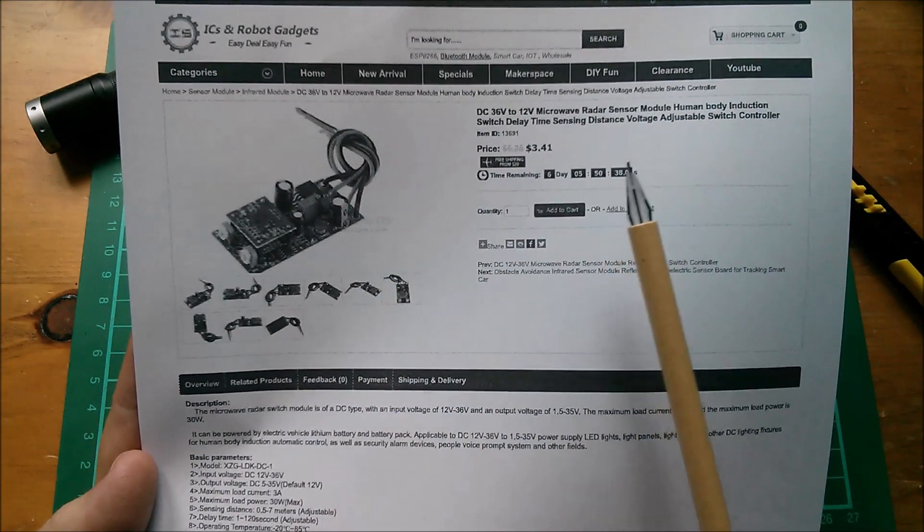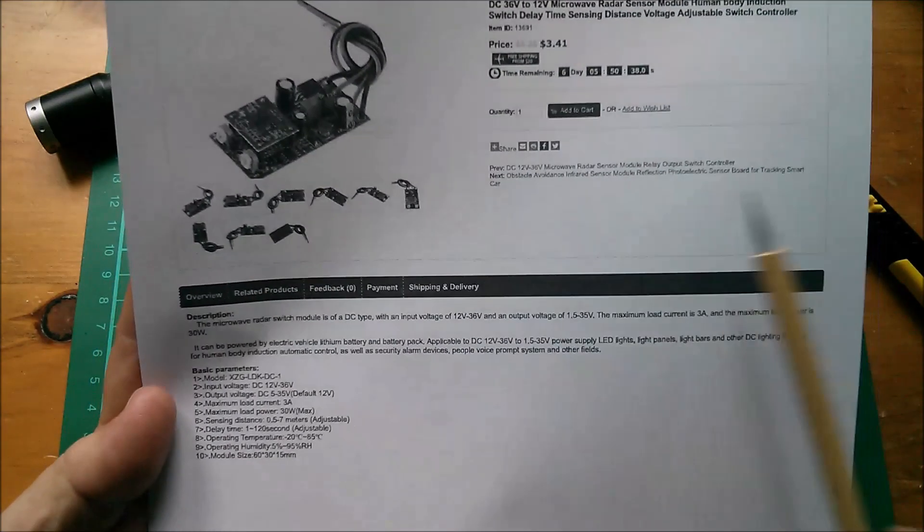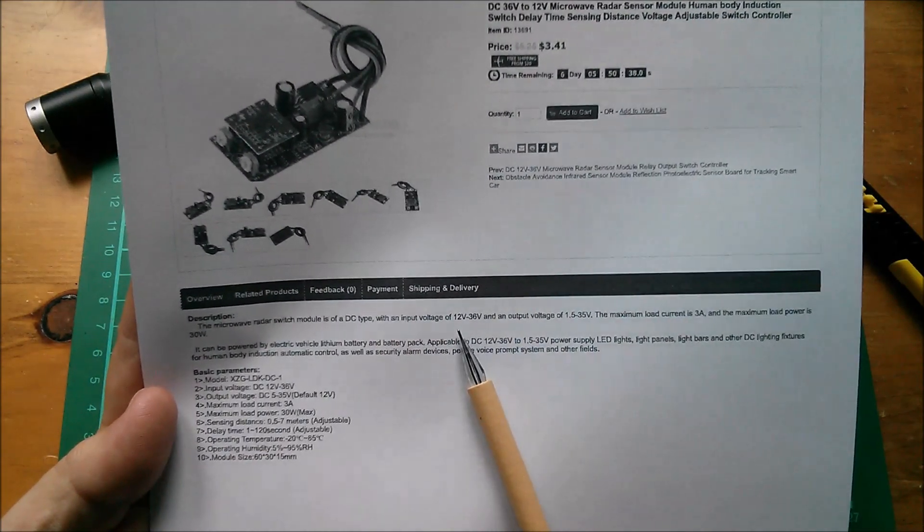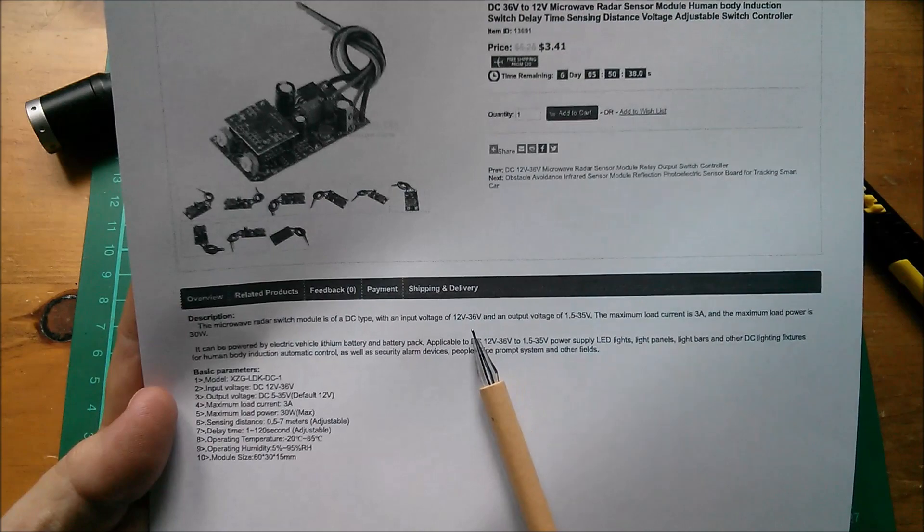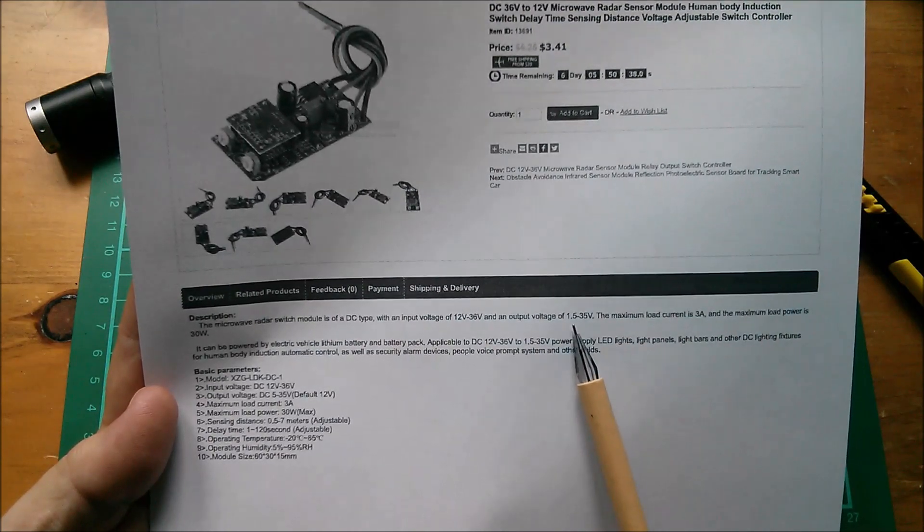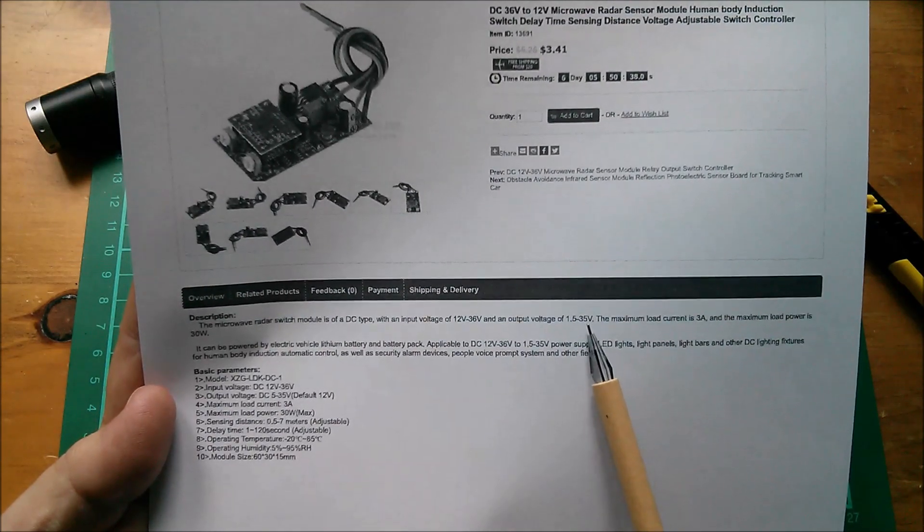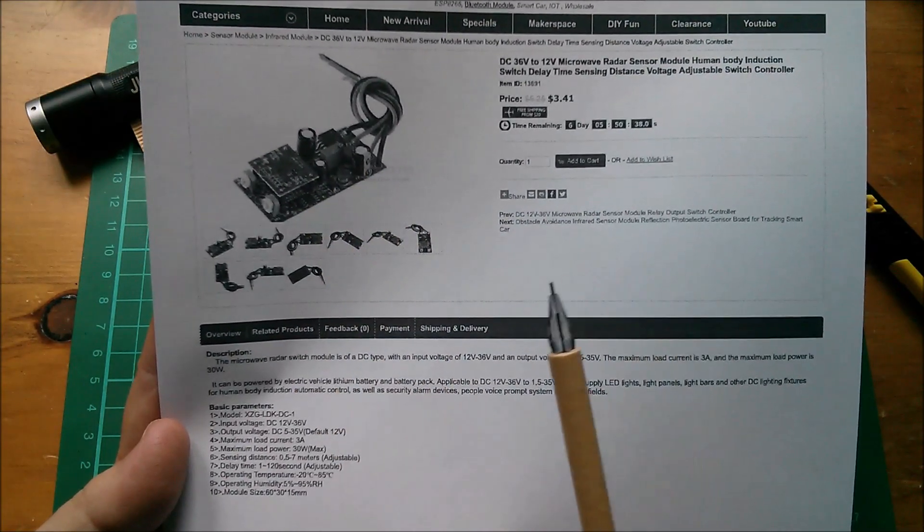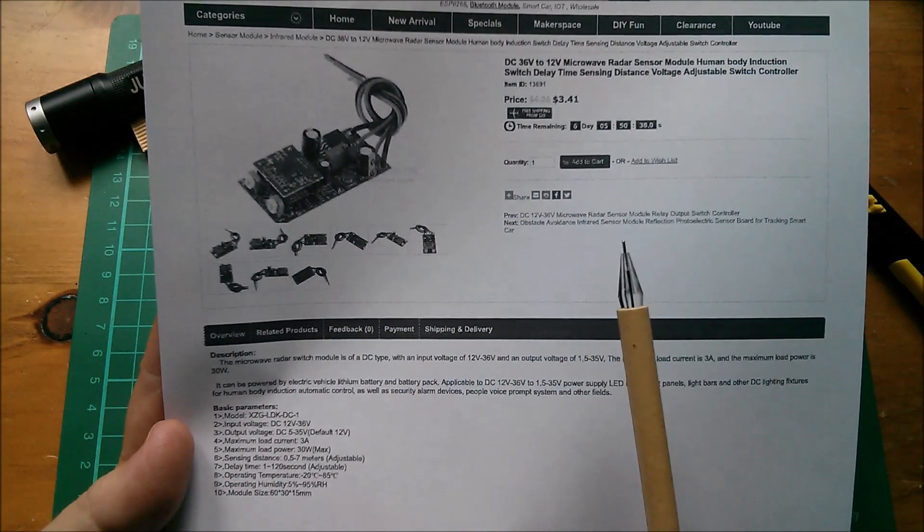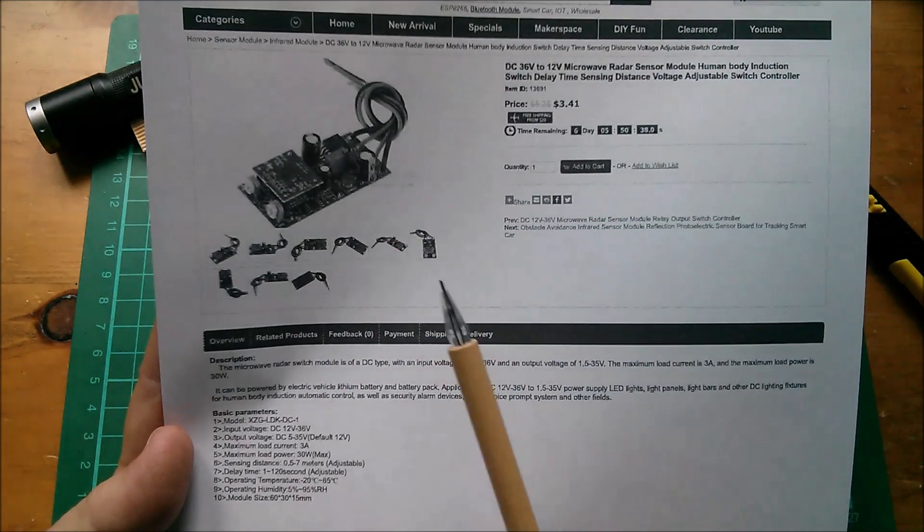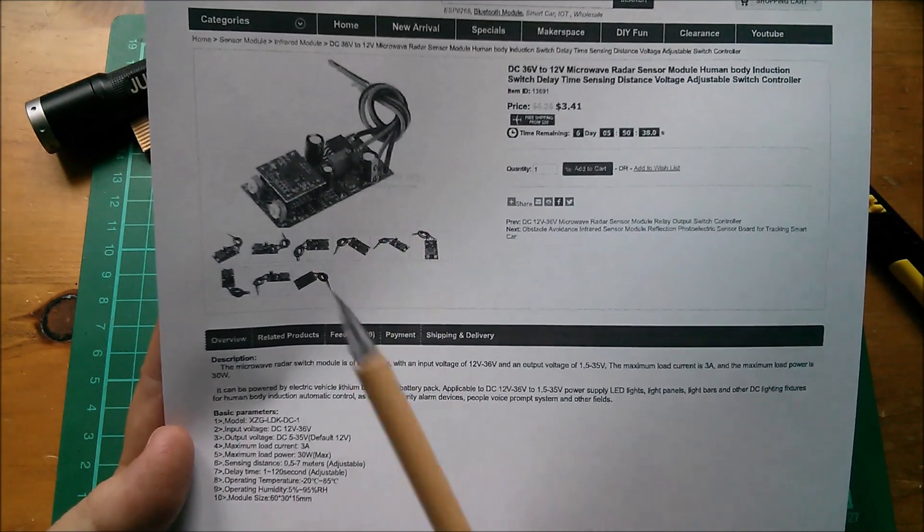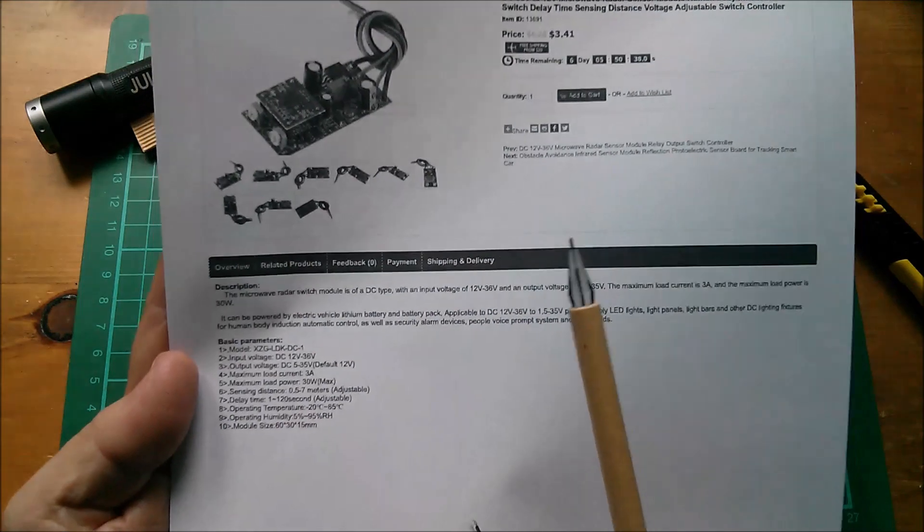It says we've got an input voltage 12 volts up to 36 volts, output voltage of 1.5 to 35 volts. Does this thing have a dropout of just one volt? In which case I can put my 13.4 volts at the moment today into this and I could get 12 volts out.